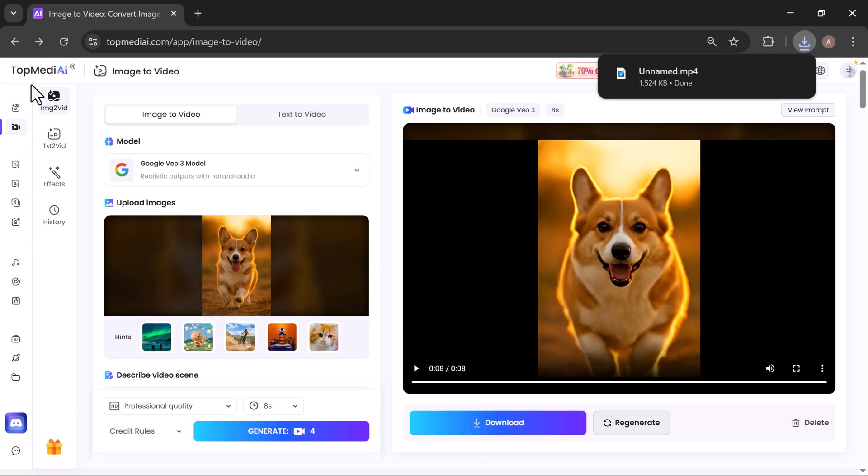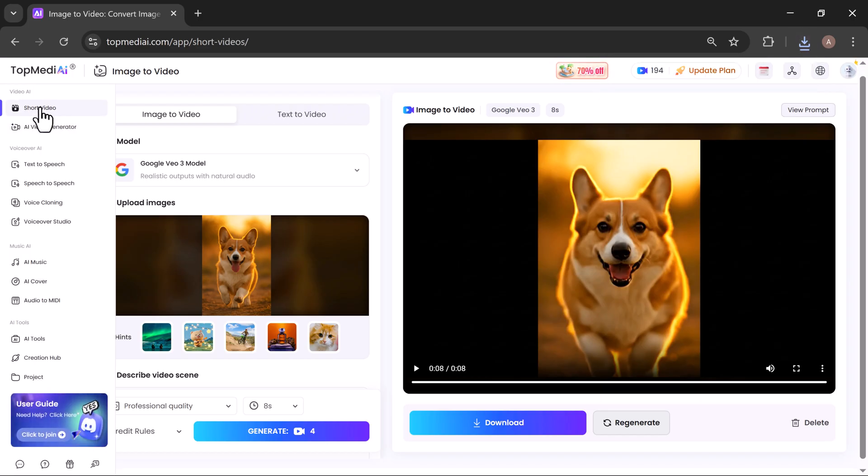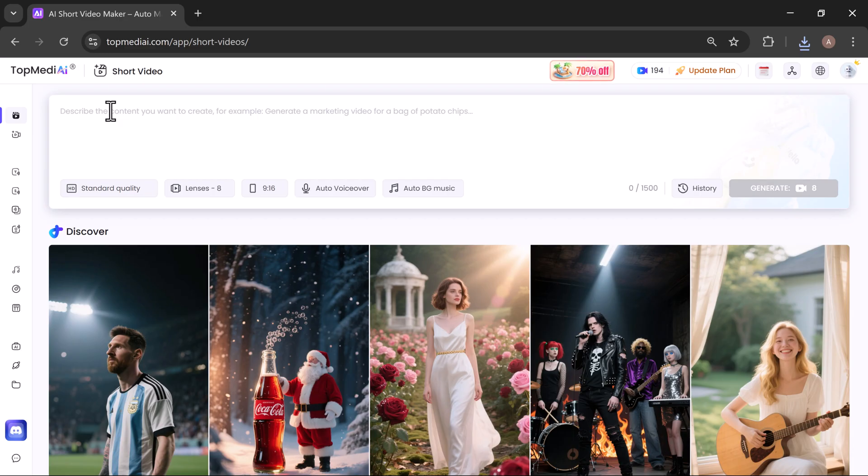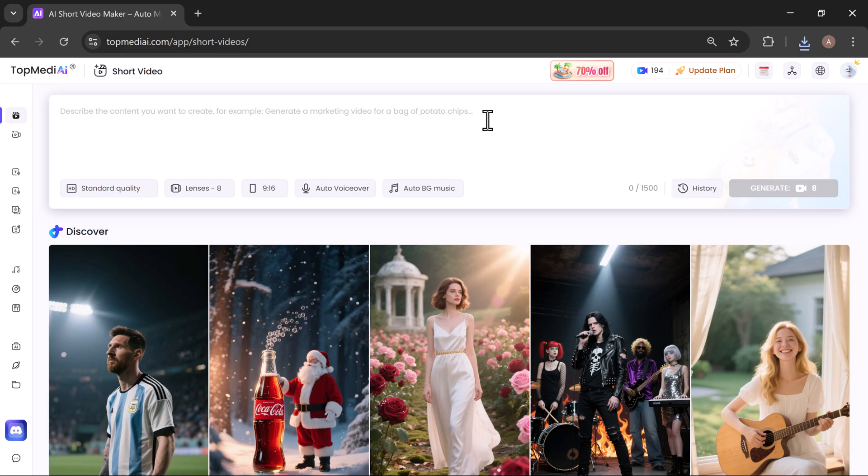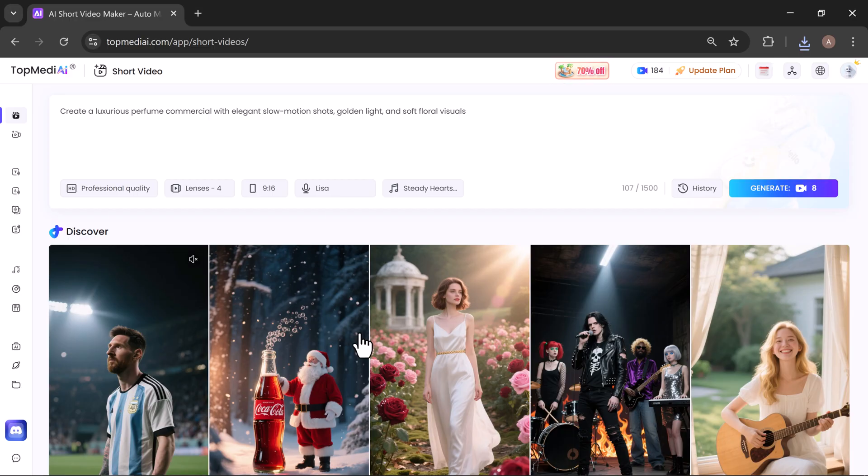Now, let's try out the Short Video tool in TopMedia.ie. The Short Video tool is designed to create quick, eye-catching videos in just minutes. It's perfect for social media platforms like TikTok, Instagram Reels, and YouTube Shorts, delivering professional results with AI-powered motion, effects, and audio, without any complex editing.